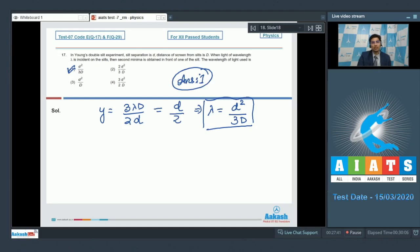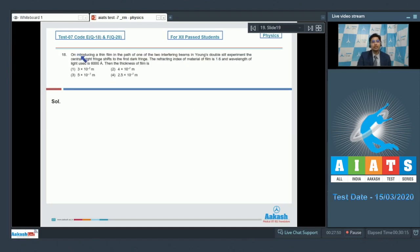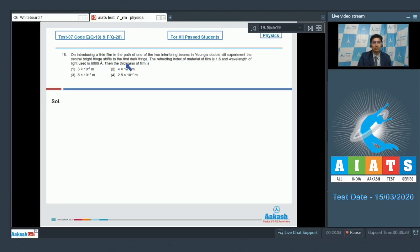Now let us move towards and solve question number 18. Question 18 says: on introducing a thin film in the path of one of the two interfering beams in Young's double slit experiment, the central bright fringe shifts to the first dark fringe. The refractive index of the material of the film is 1.6 and wavelength of light used is 6000 angstroms. Then the thickness of the film is?